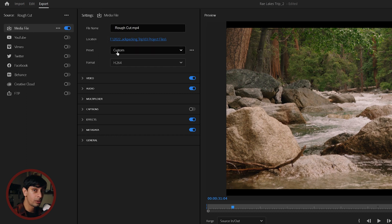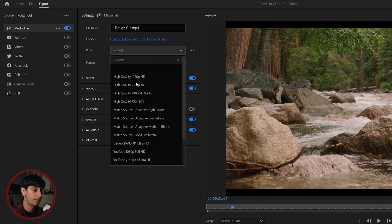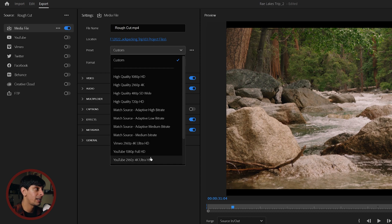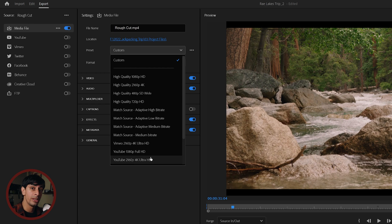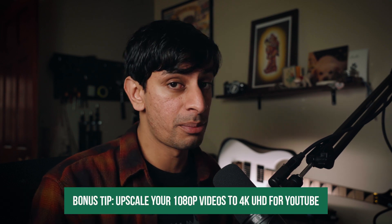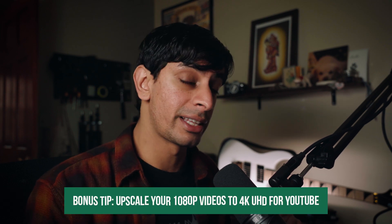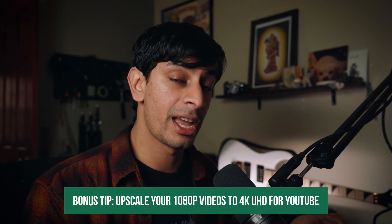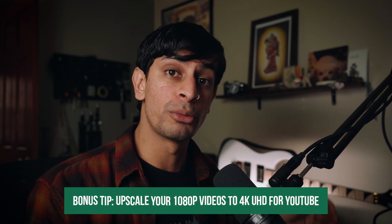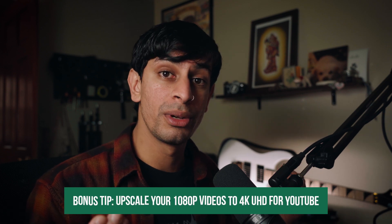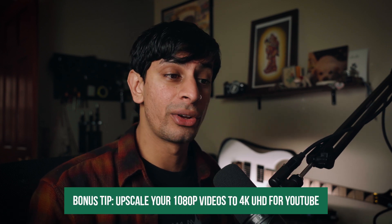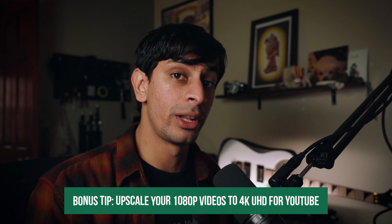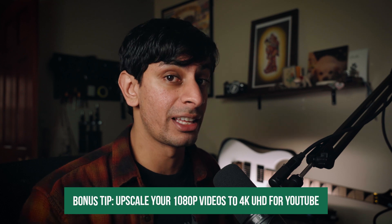One last little bonus tip here. Even if you're exporting a video from a 1080p timeline, I still recommend exporting it as a 4K UHD file for YouTube because YouTube actually grants 4K files a better compression rate. So if you were to take a 1080p file, export it as 1080p, and then take that same file and export it as 4K, upload those both to YouTube, you'll actually notice that the 4K one looks significantly better. And that's because YouTube is reading it as a 4K file and granting it better compression rates.